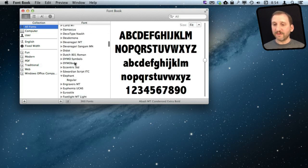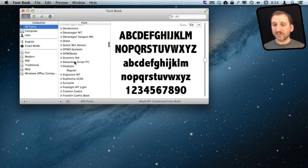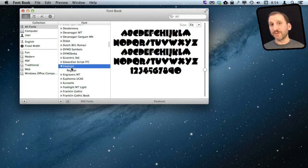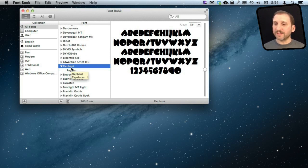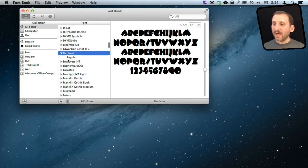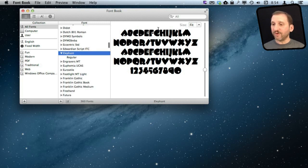I can find the font that I just installed which I noticed was called Elephant when I installed it because the font name and the file name don't necessarily have to match. So this is the official name for the font that was inside of that file. I can see a preview of it here.